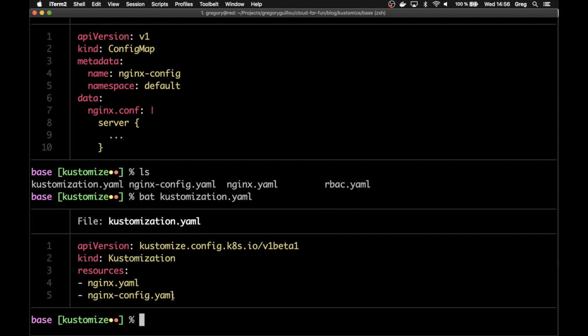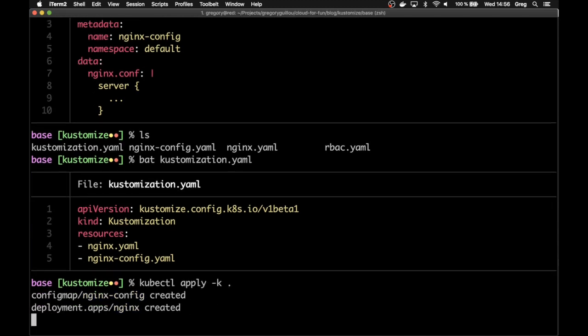To apply that file, so the whole configuration, you'll just have to run kubectl apply -k for Kustomize dot. And it will create the resources that are referenced by this file. So, in that case, the nginx deployment and the nginx config map. And you can check that.